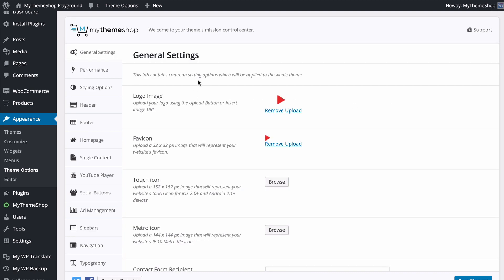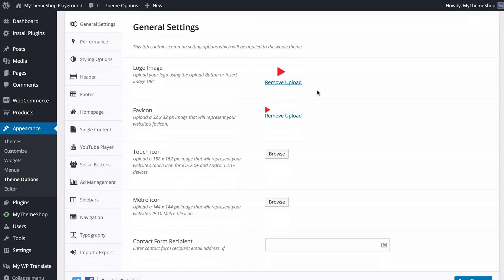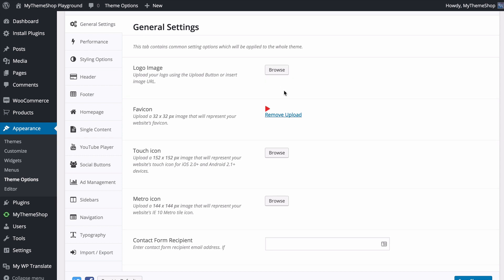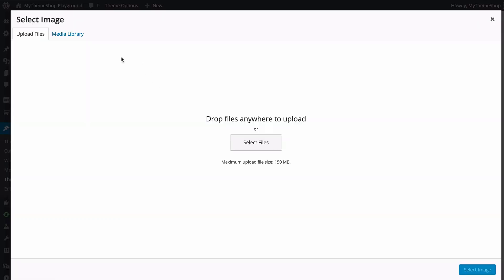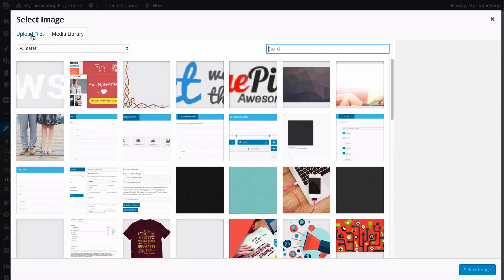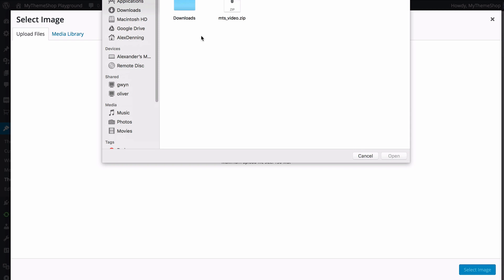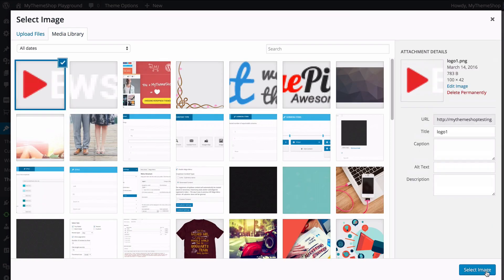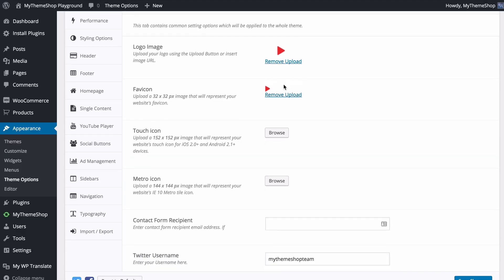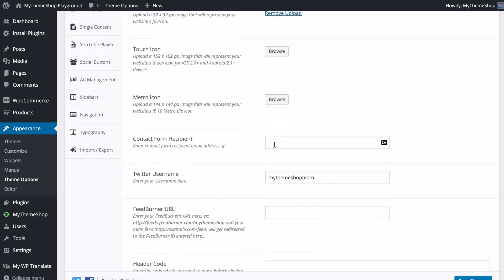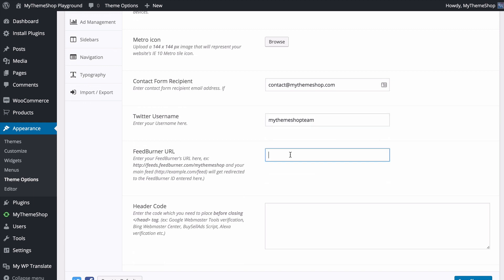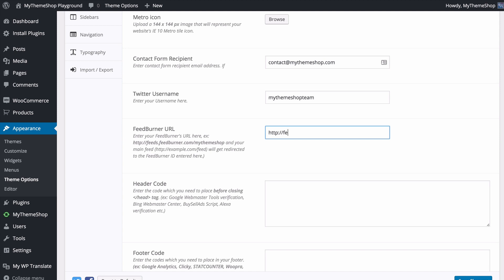Now we have the General Settings tab which contains common settings applied to the whole theme. First is your logo — press Browse, upload a file or choose from your WordPress media library, and select the image to add your logo. It's the same for adding a favicon, touch and metro icons. You can also add a contact form recipient email address, your Twitter username, your FeedBurner URL (the full URL, e.g., feedburner.com/mythemeshop), and header or footer code such as Google Webmaster Tools verification, Bing Webmaster Center, Google Analytics, or Clicky.